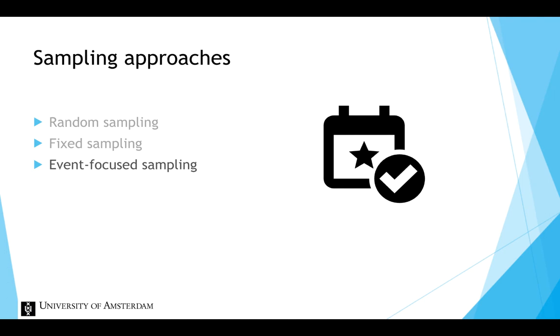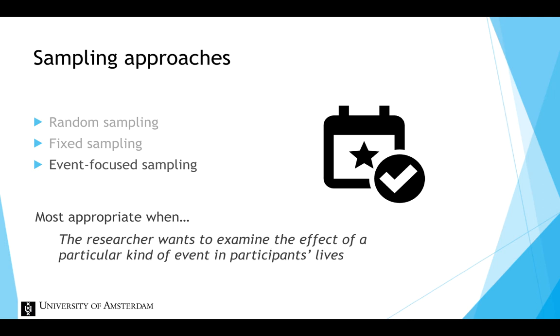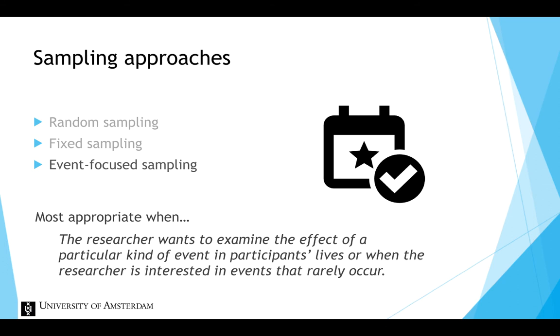This sampling approach is most appropriate when the researcher wants to examine the effect of a particular kind of event in participants' lives, or when the researcher is interested in events that rarely occur.